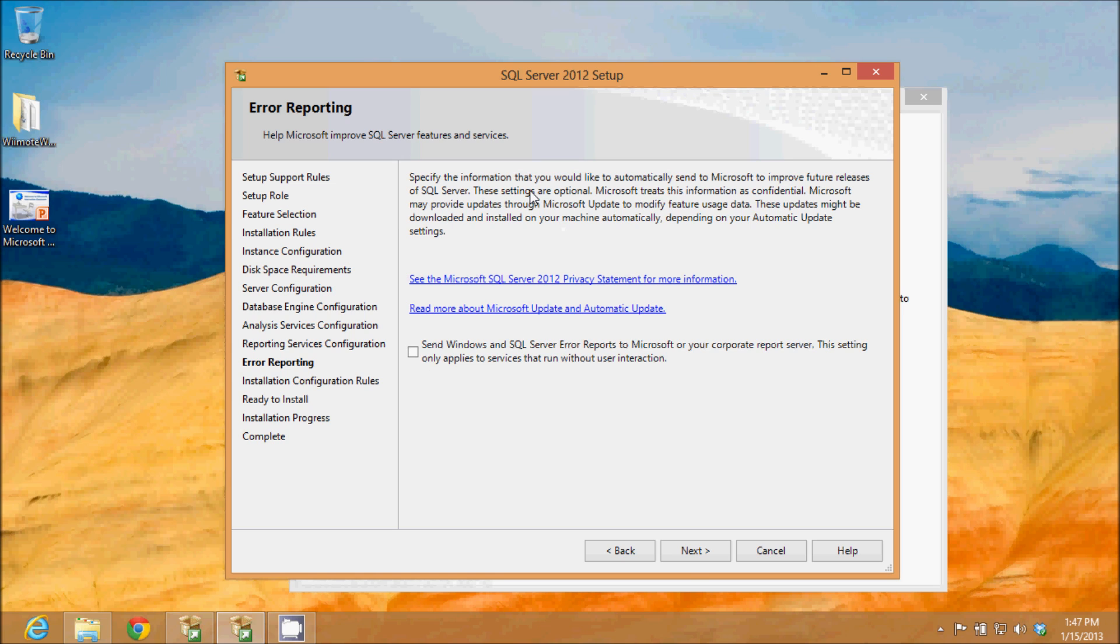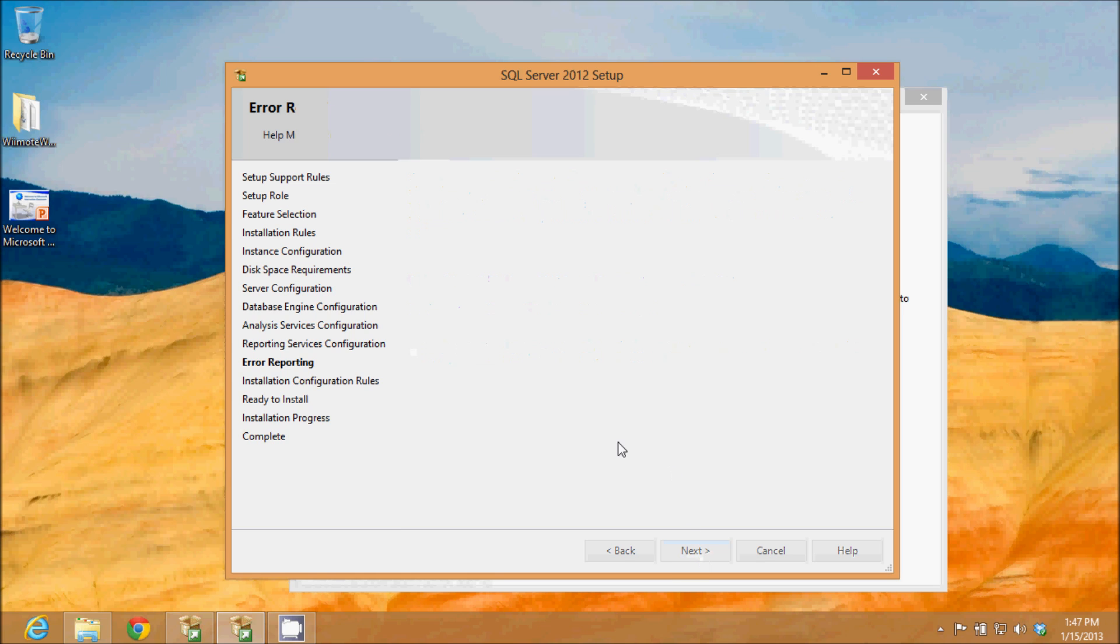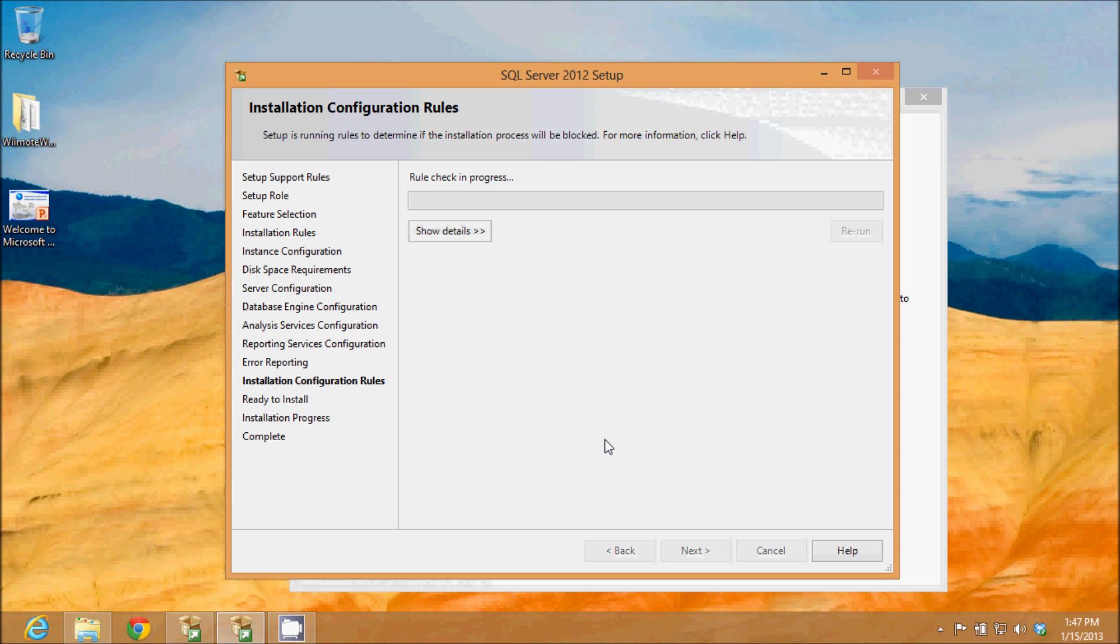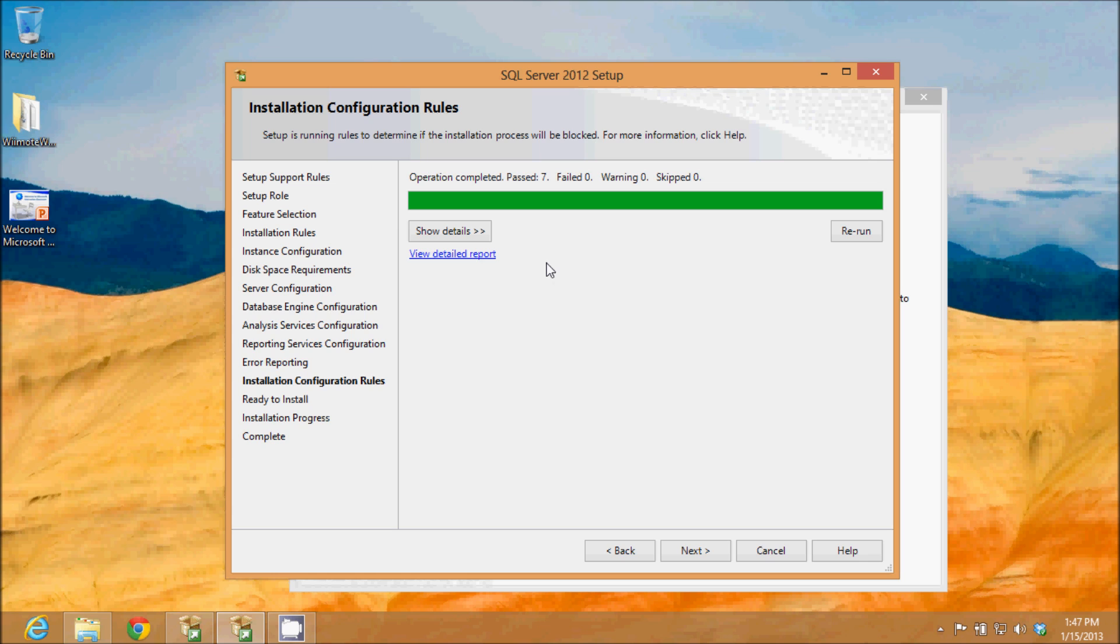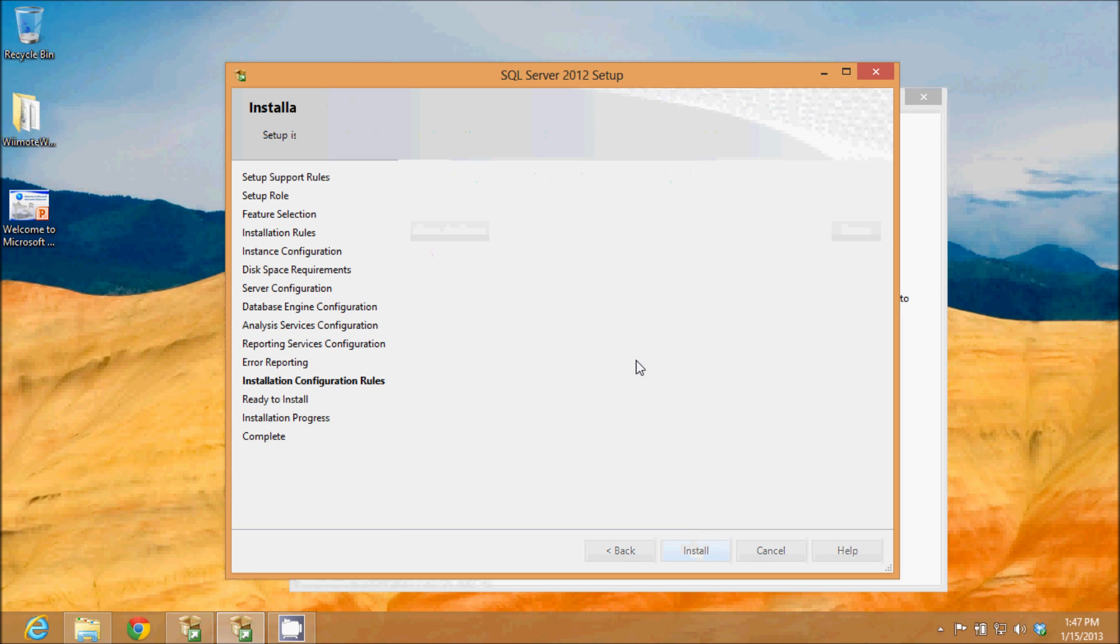I'm going to leave the defaults on error reporting. And it does another rule check to make sure that I haven't selected something that is not compatible. You see it passed all those rules, so I'll click next.